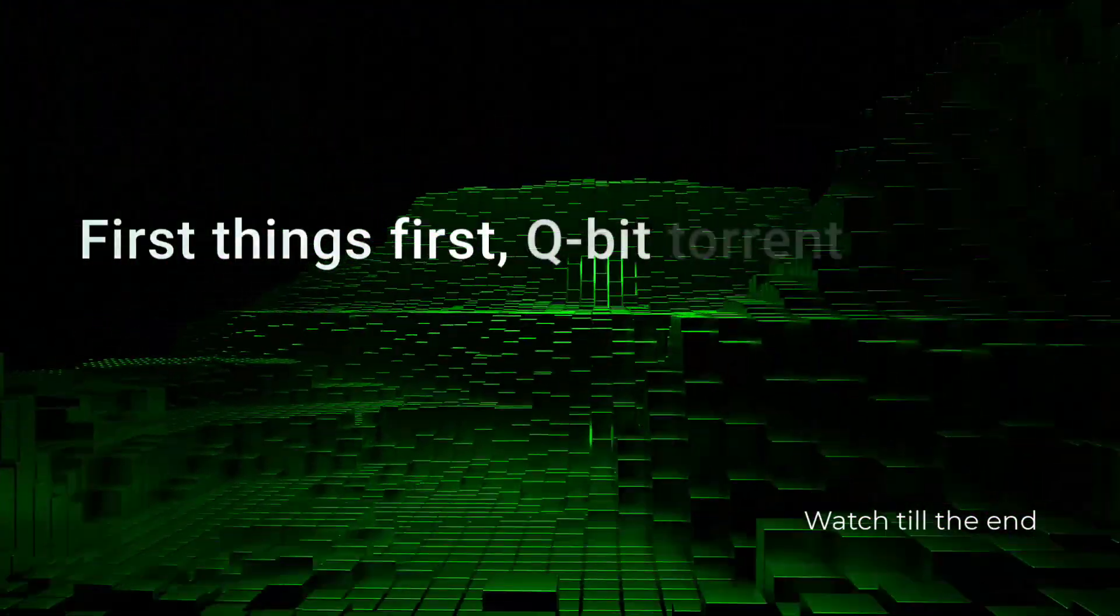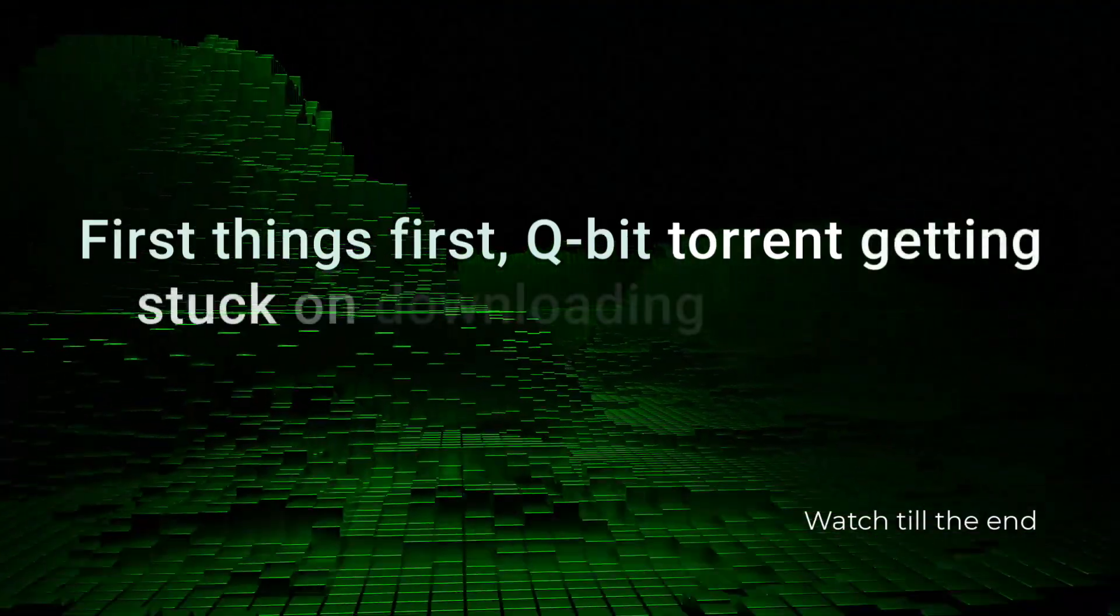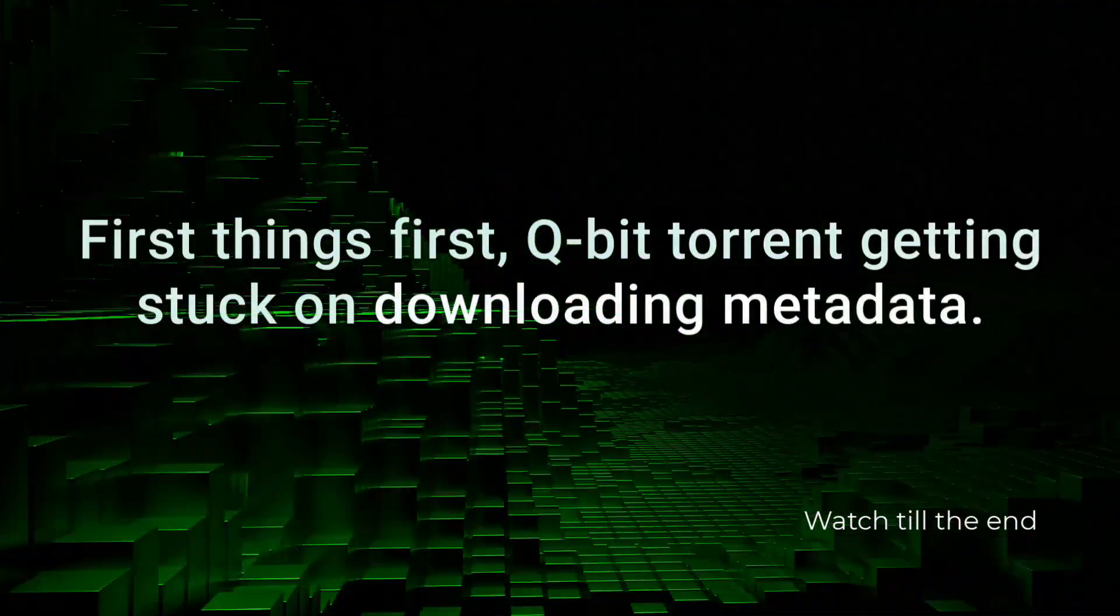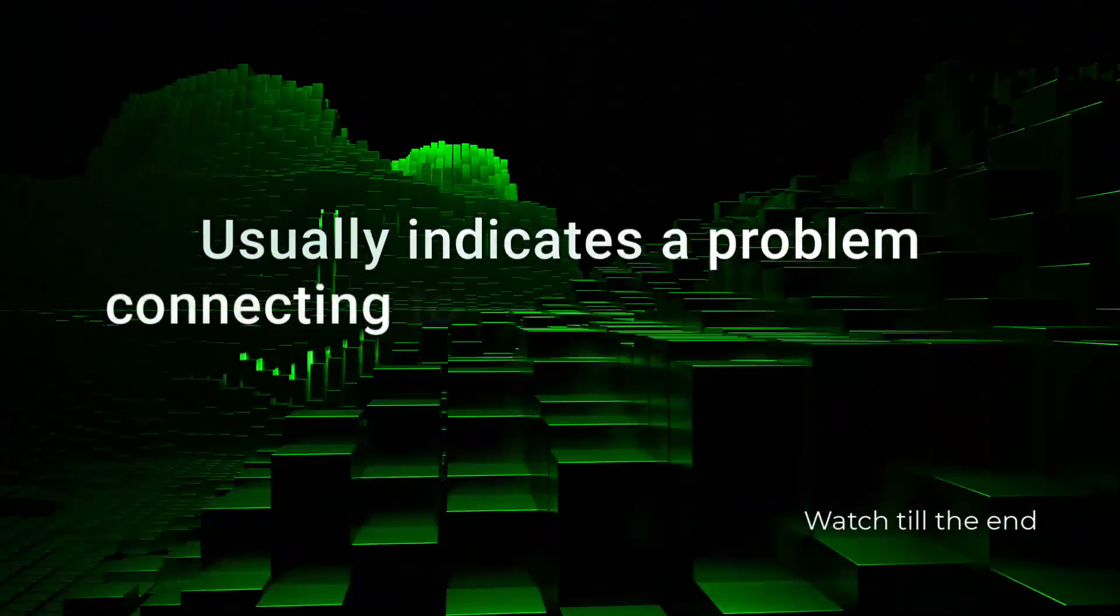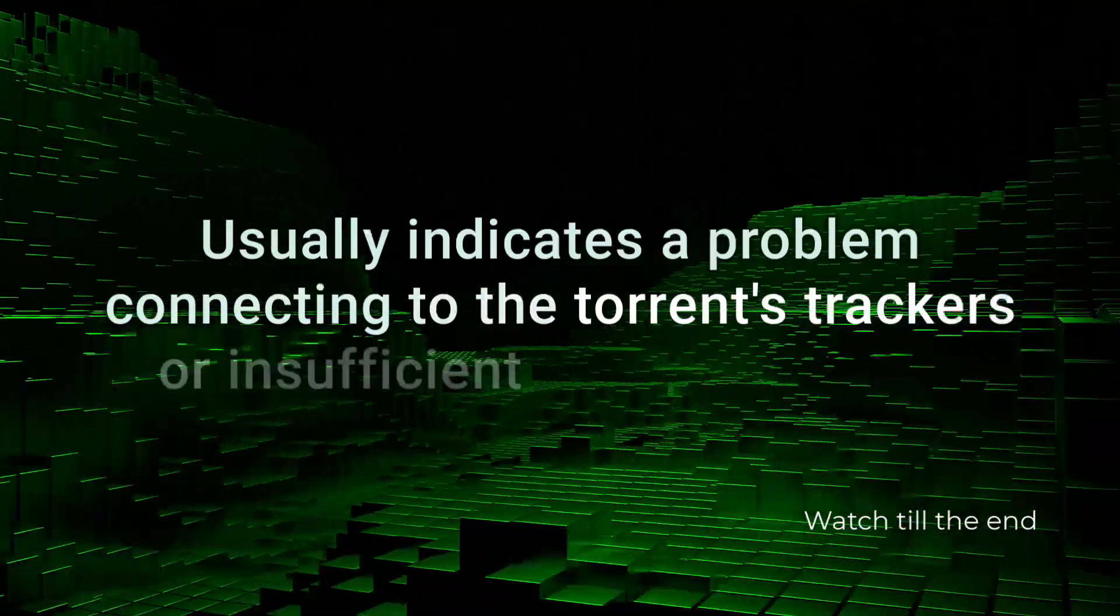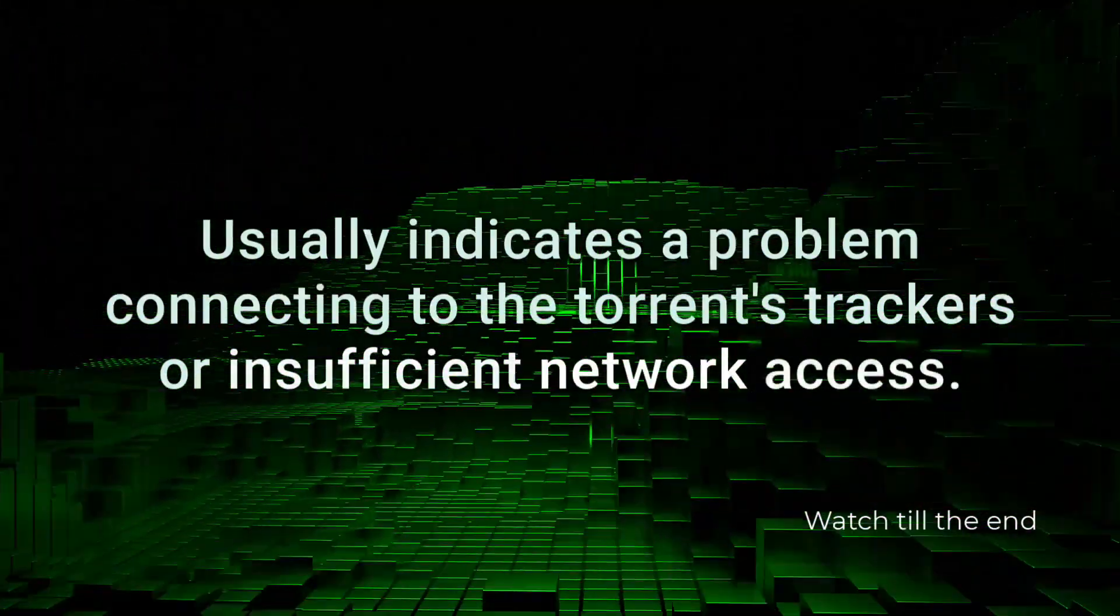First things first, QBitTorrent getting stuck on downloading metadata usually indicates a problem connecting to the torrent's trackers or insufficient network access.